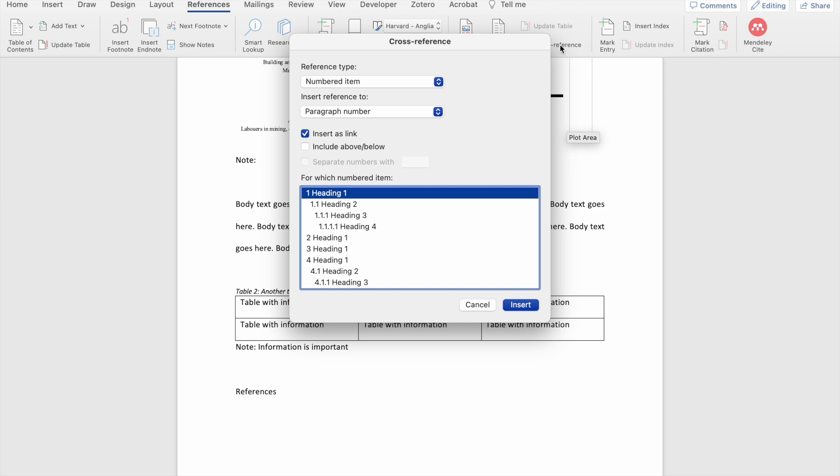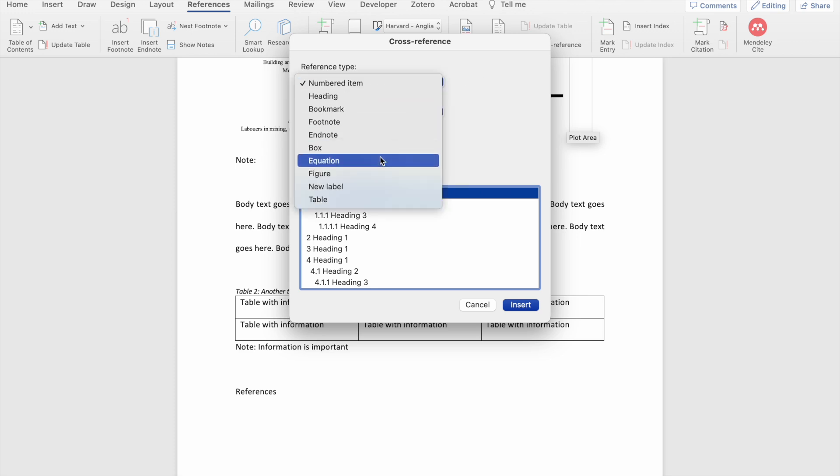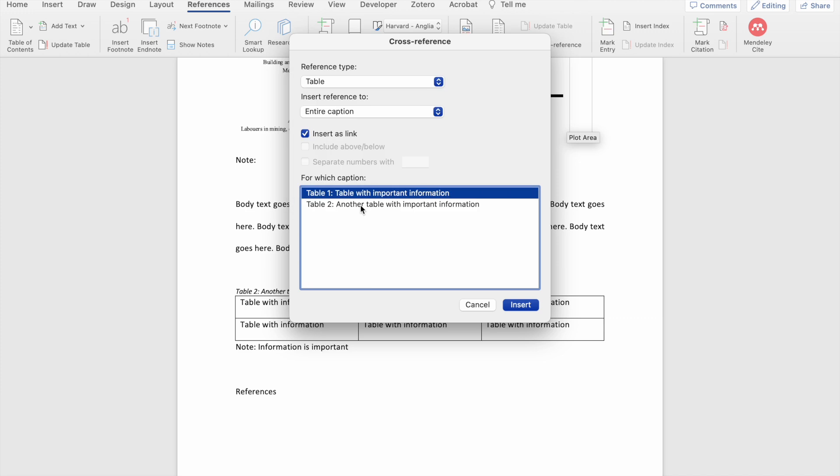Within this cross-reference dialog box, Word will give you a number of items that you can cross-reference. What we want to do is cross-reference a table. So under reference type, I'm going to look for tables. As you can see, Word now knows that I have two tables within my document, table 1 and table 2. If there are more tables in my document, more tables will become available within this list. There are also a number of options that helps you to insert the cross-reference according to your needs for your document.